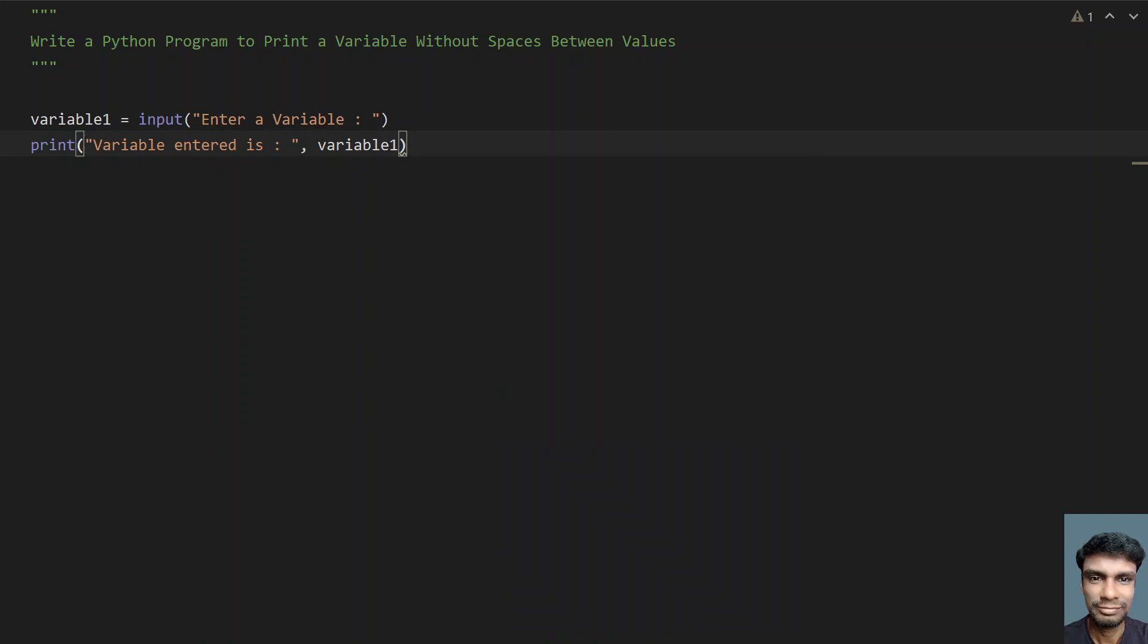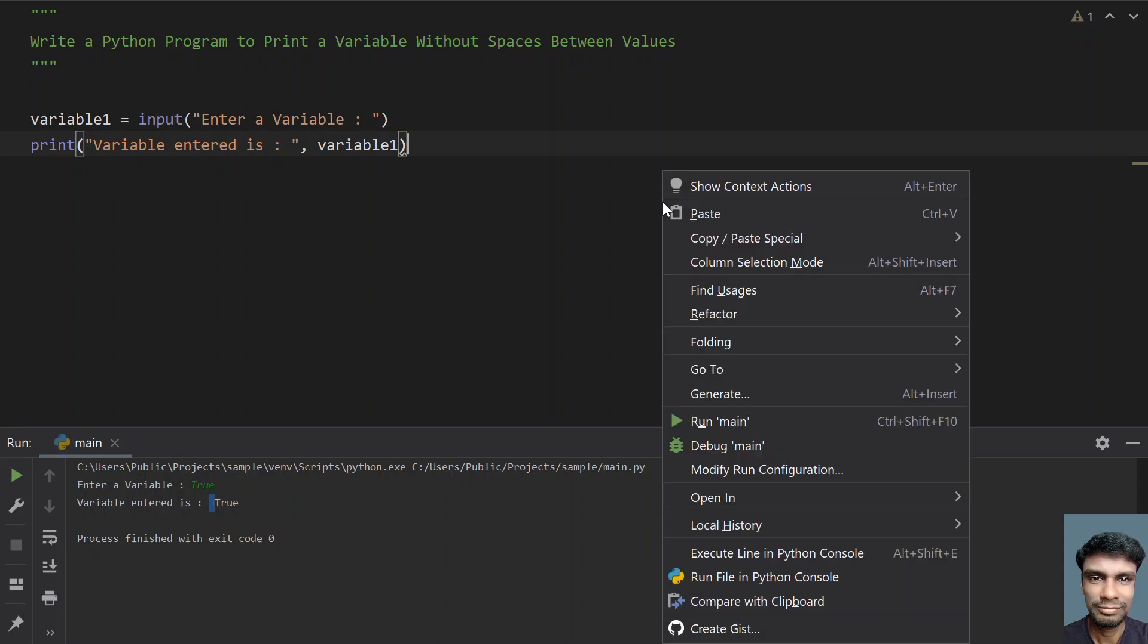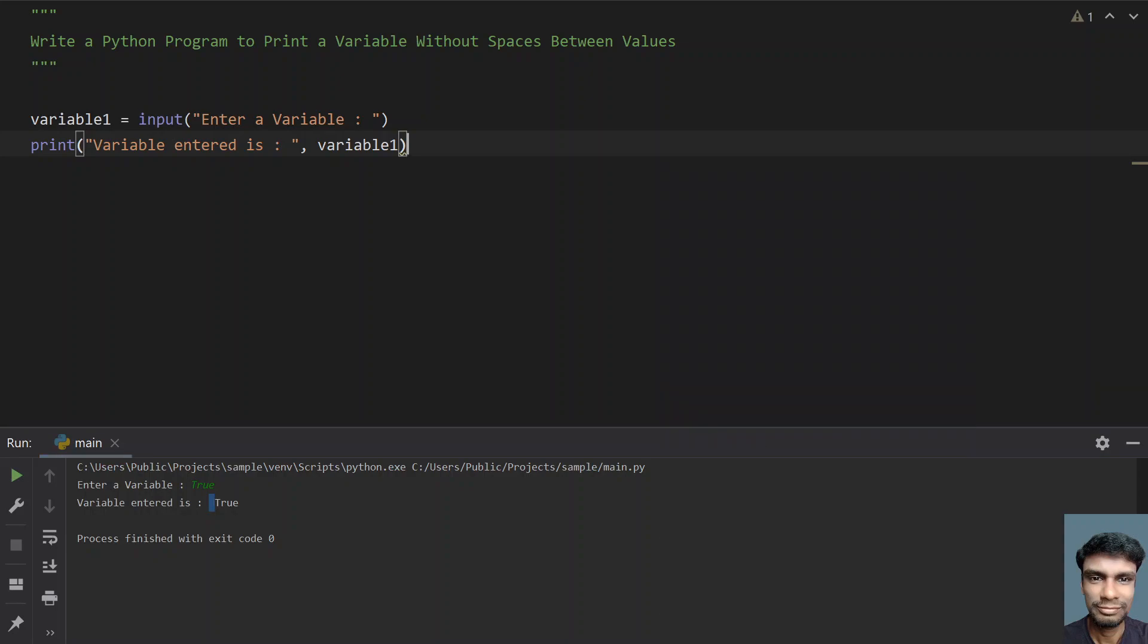Enter a variable, I am giving true. You can see that one space has been left over here. We have to avoid this, so we use string formatting. Let me re-execute it. Enter a variable, let's give one. You can see a space. To avoid this, we use string formatting.